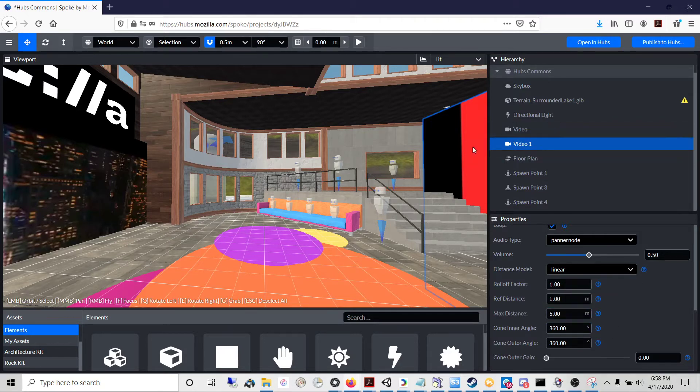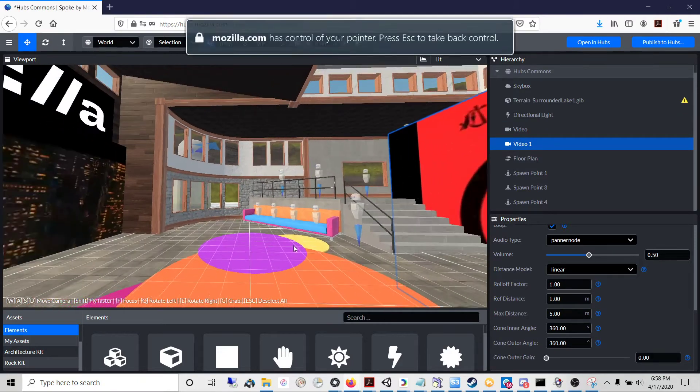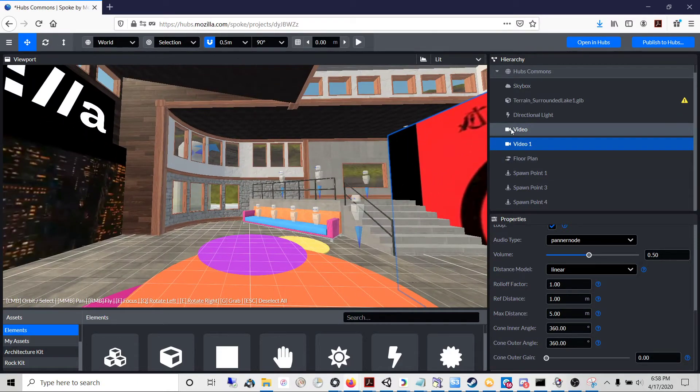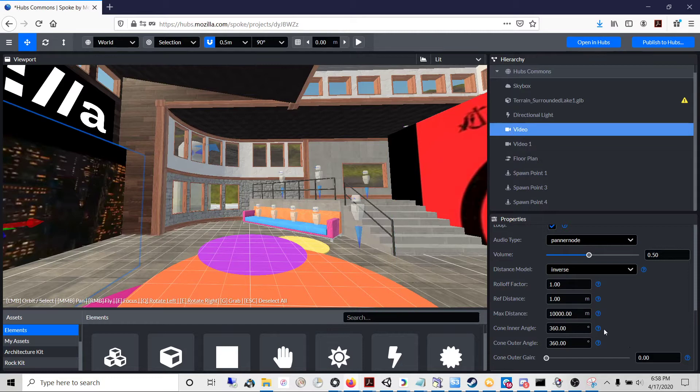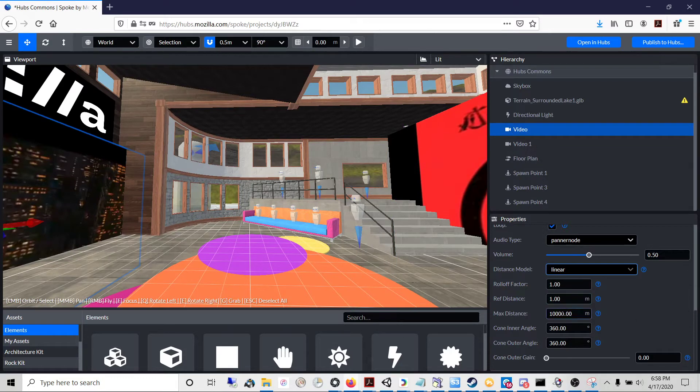And I'll do the same. So that was for the techno video. I'll do the same for the Hindi music video: distance model to linear, and I'll change the max distance to five.